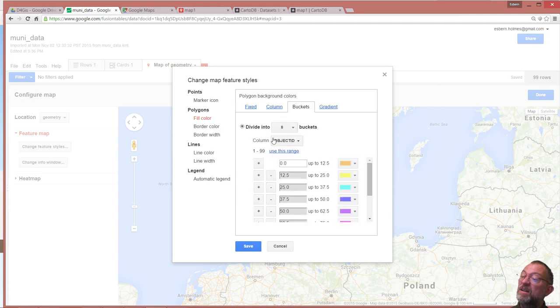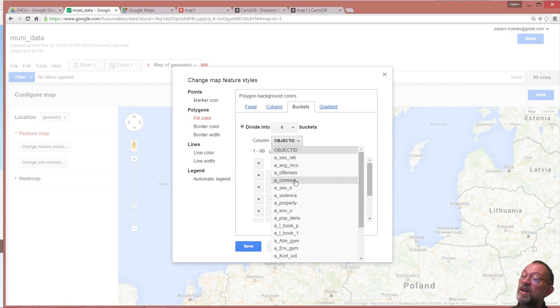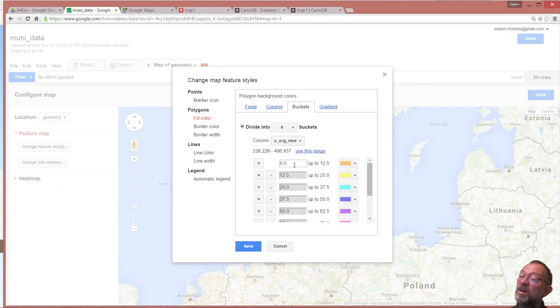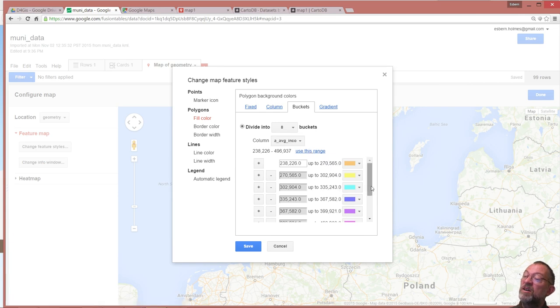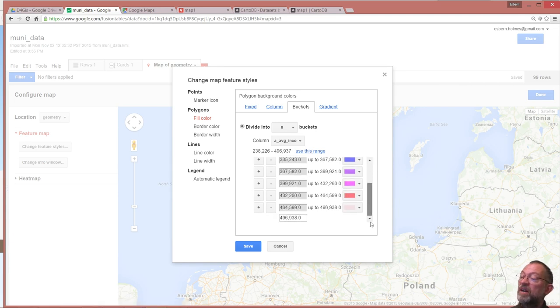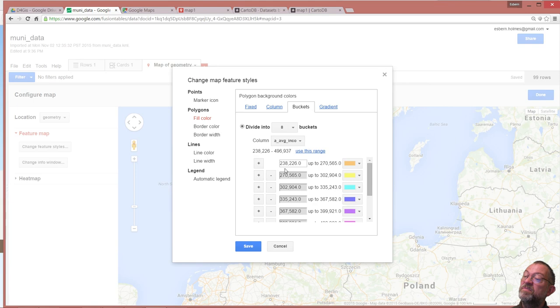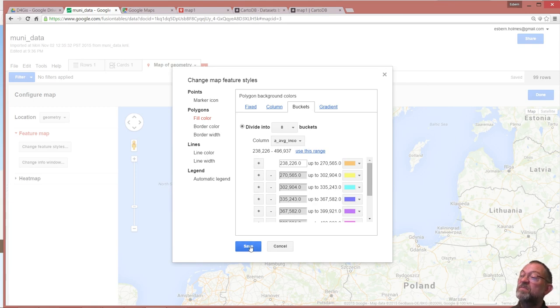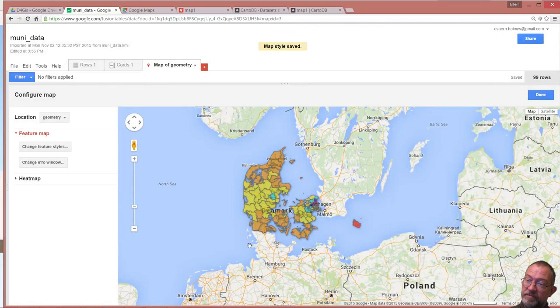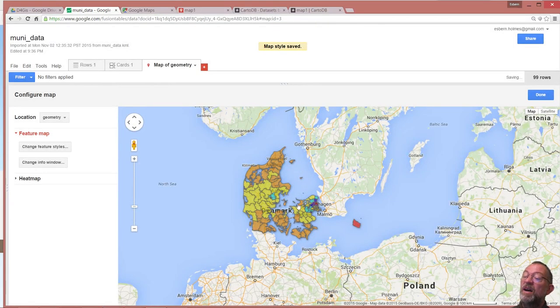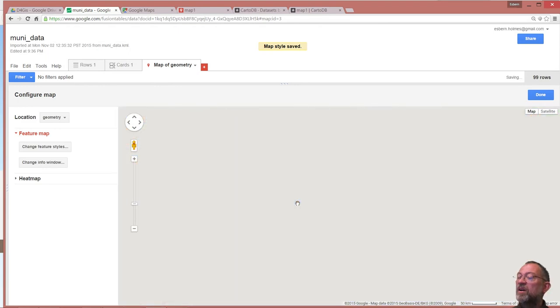I want to have eight buckets and I want to do it based on my income. The only thing important is here you press this one, use this range. So now it has created this range here and you can of course edit these yourself. You say save and now we have our map in Fusion Tables.